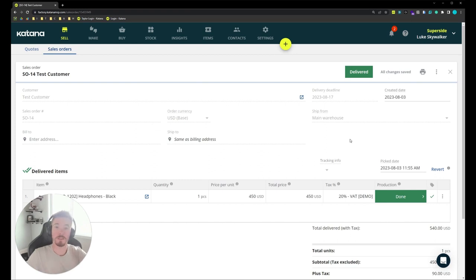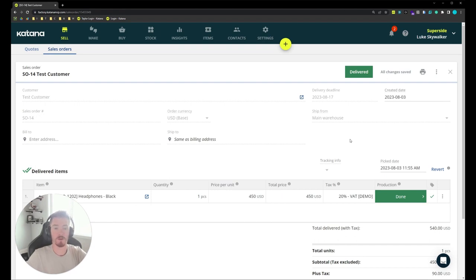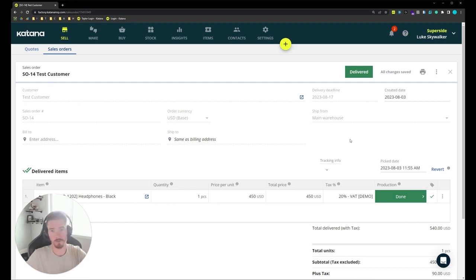So that's an example of how make-to-order workflow can be used with serial numbers. Next let's start looking at the stock screen, the serial number screen, and start looking at stock adjustments and stock transfers.